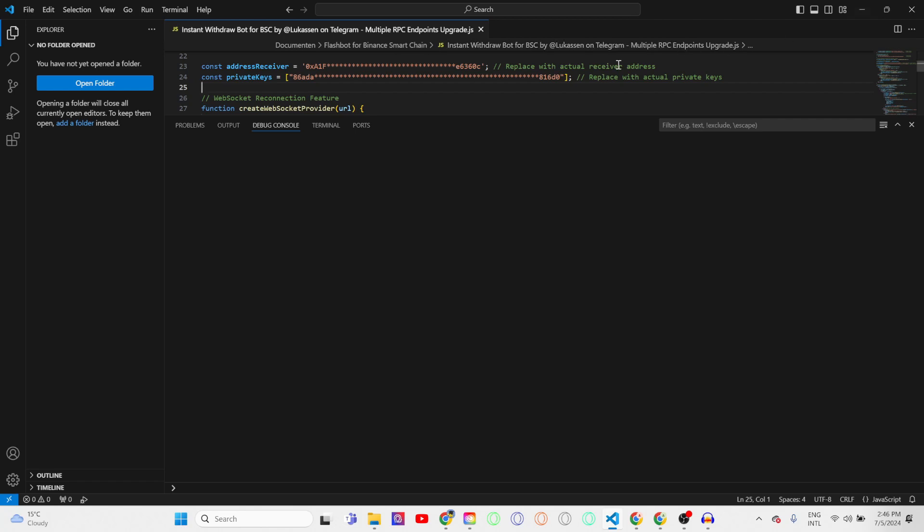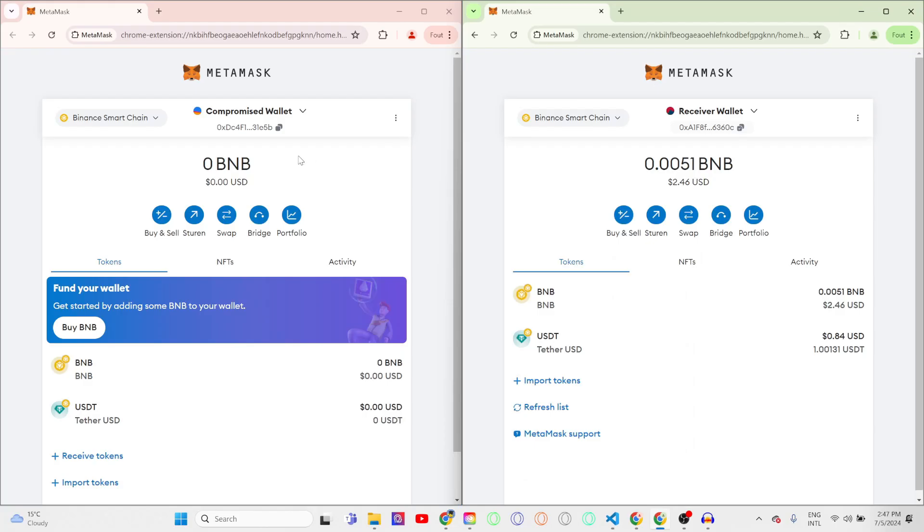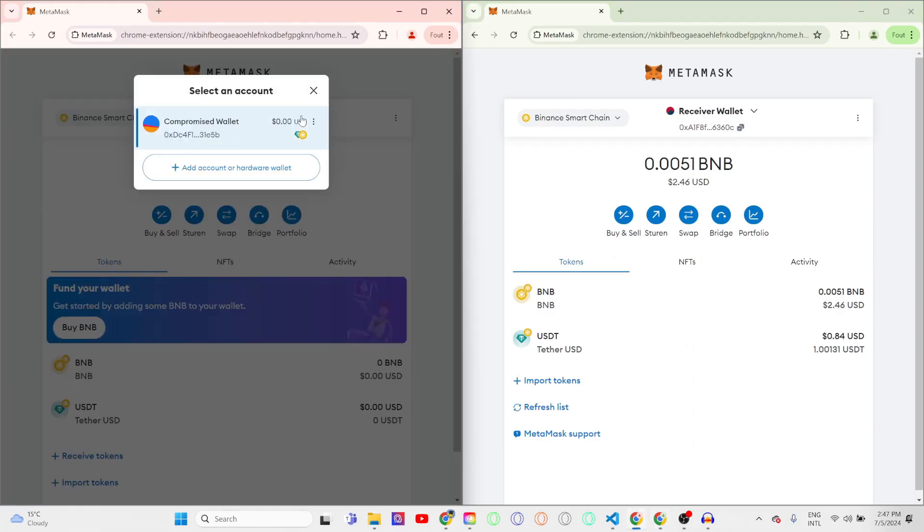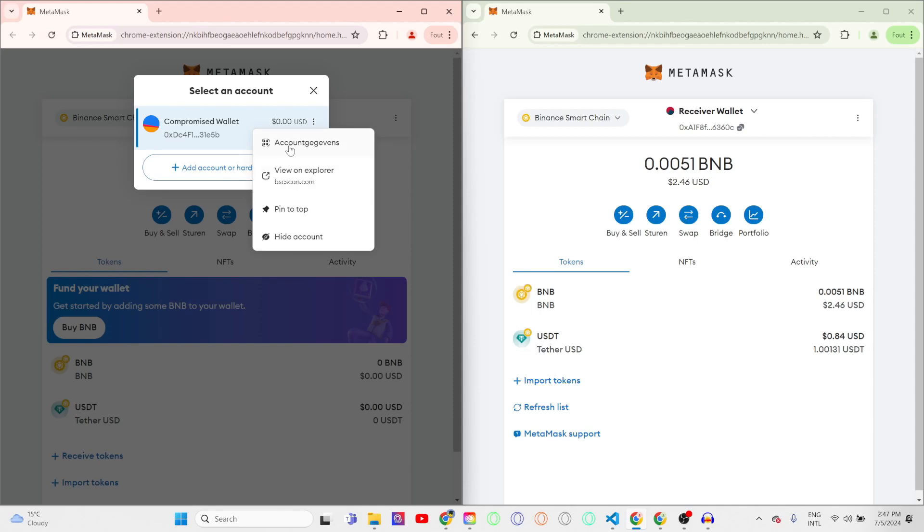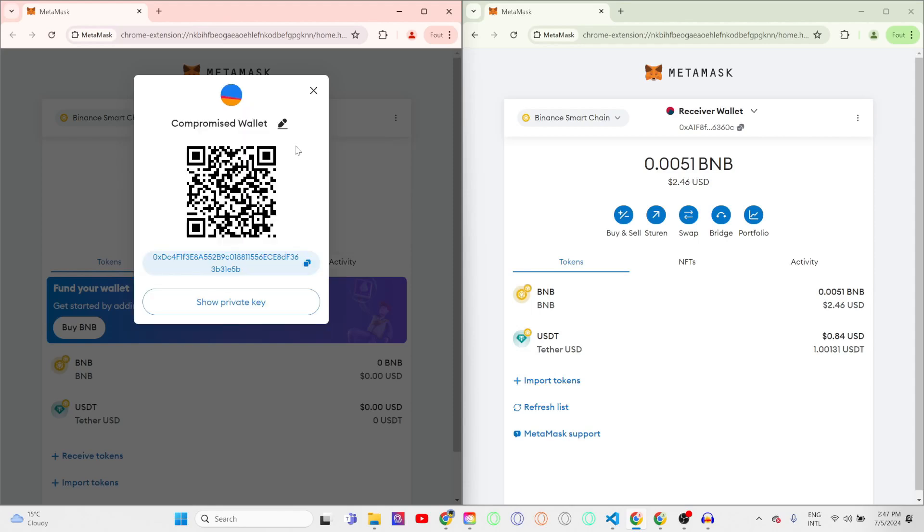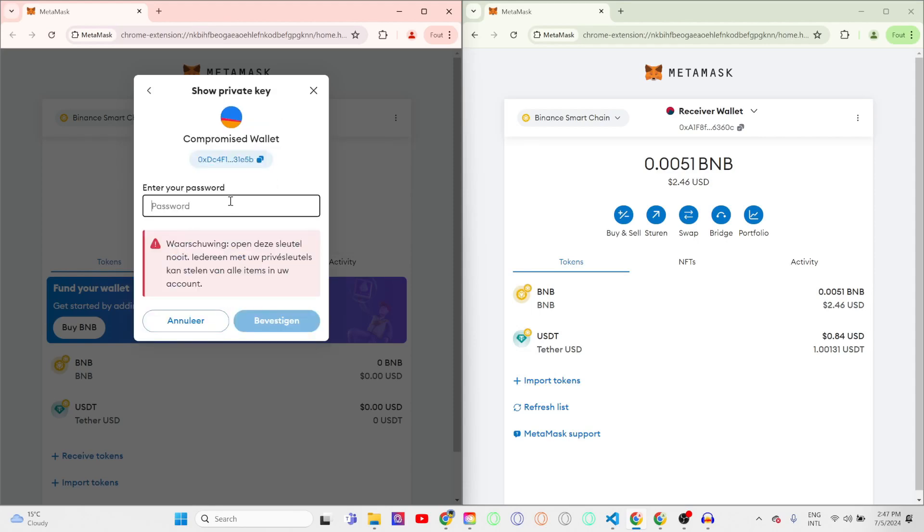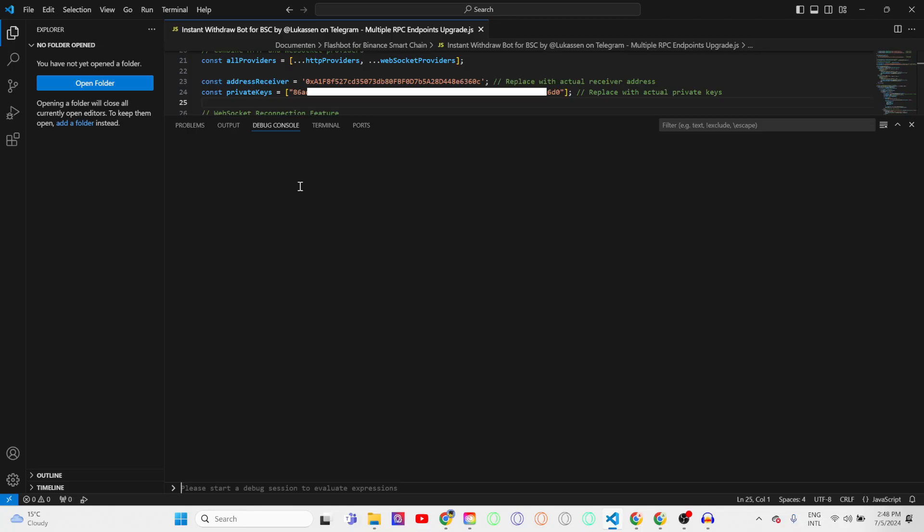And then the next thing you need to do is to get the private key or private keys of the compromised wallet or wallets, which you can do by going over to the three dots, clicking on account information, click on show private key, enter your MetaMask password or Trust Wallet password or mnemonic phrase, which are the 12 or 24 words. Now this bot also works with MetaMask, Trust Wallet, Uniswap wallet, and all other wallets available.